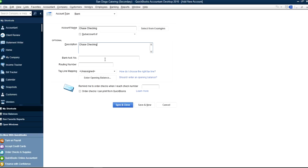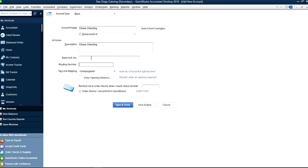Then if you want, you can fill out the bank account or routing number. And if you don't want to disclose it, that's fine too — just leave it the way it is. And the tax line mapping is directly related to how you set up your company file.